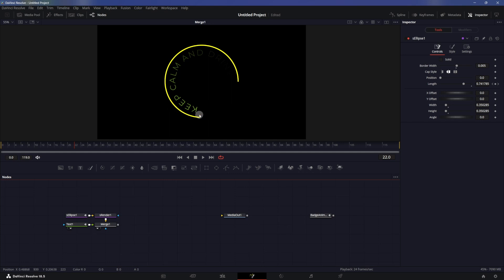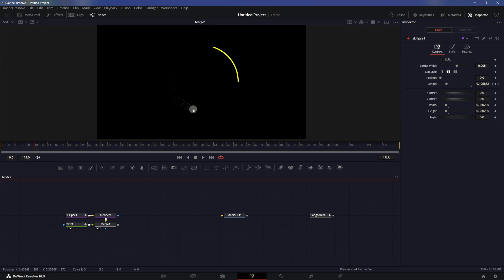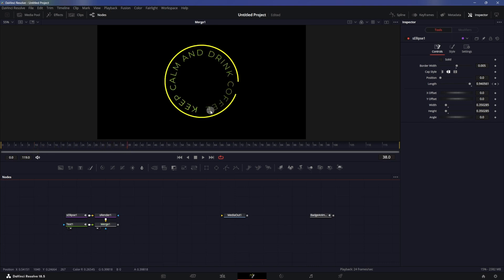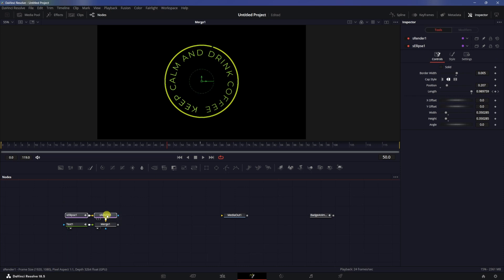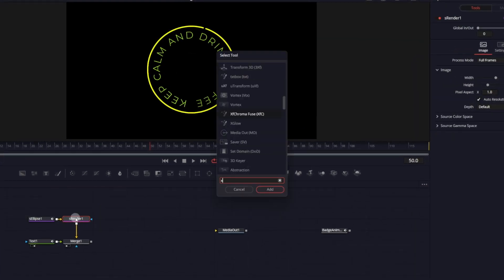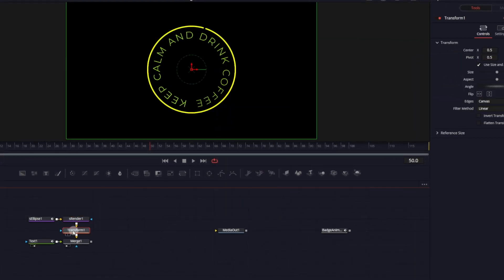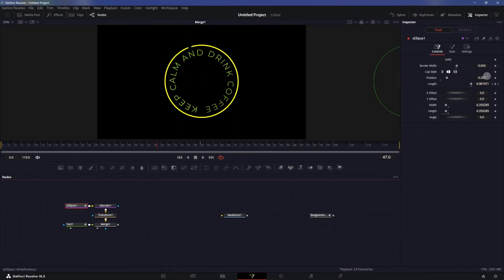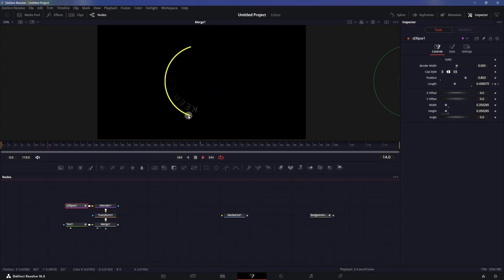I want this line to follow the same animation as the text. Our text is animating from this point and ends right over here, so I want to do the same thing. In S_Ellipse we can change the position, and after the S_Render we will add in a transform node. On this transform we will flip it horizontally.